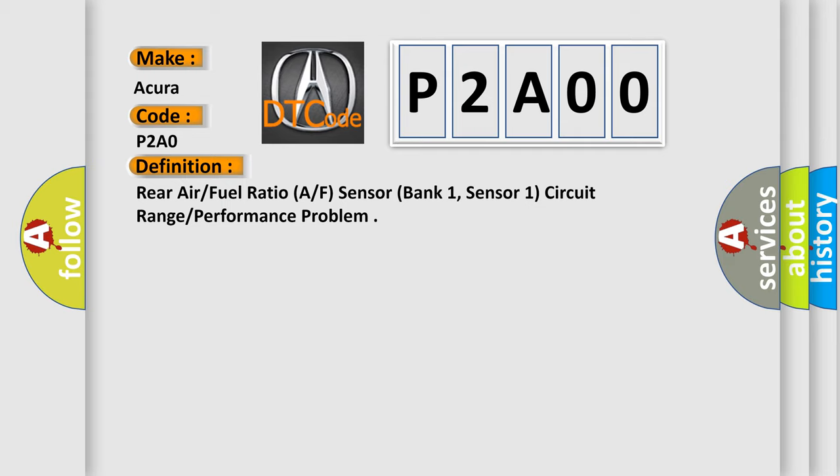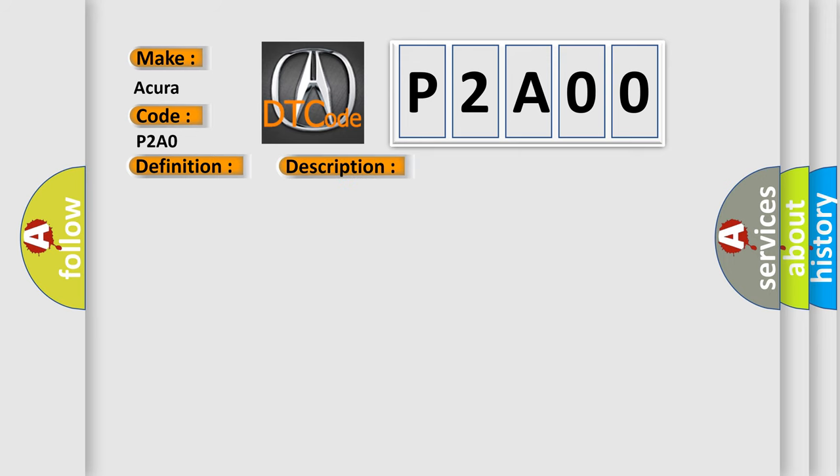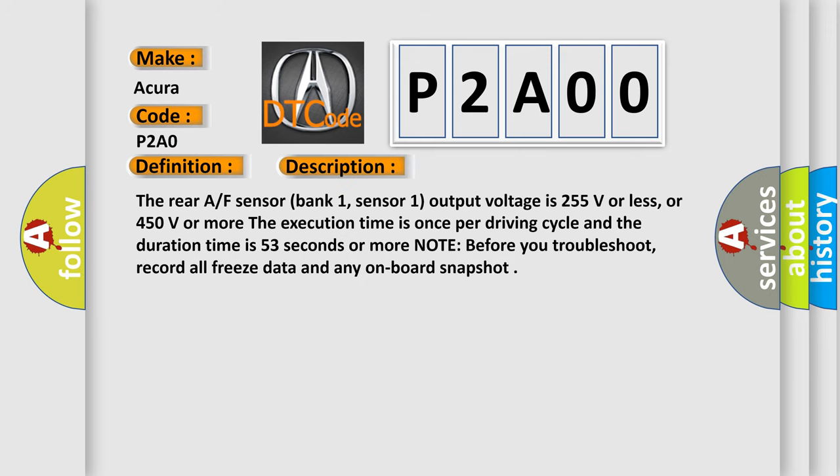And now this is a short description of this DTC code. The rear AF sensor bank 1, sensor 1 output voltage is 255 volts or less, or 450 volts or more. The execution time is once per driving cycle and the duration time is 53 seconds or more.